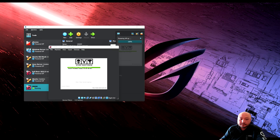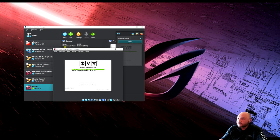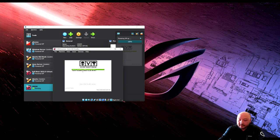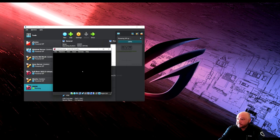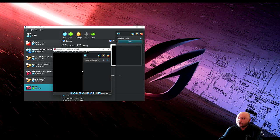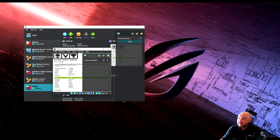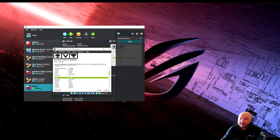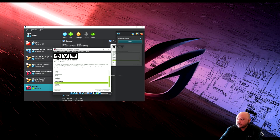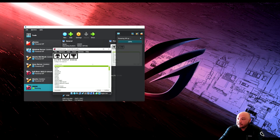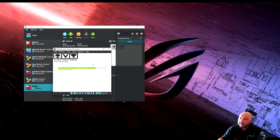Now we're going to install the OSSIM server machine to make sure we can collect logs. After that, we'll install our sensor for IDS. Just like any Linux installation, we'll choose English, United States American English, and let it install.